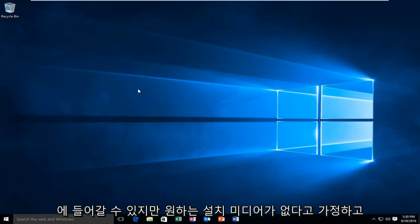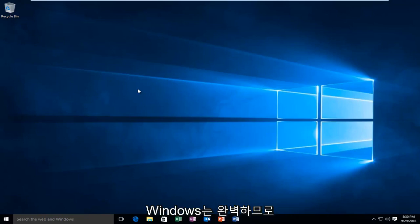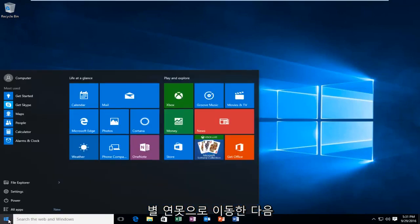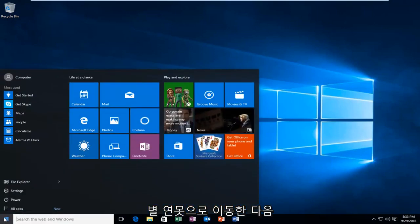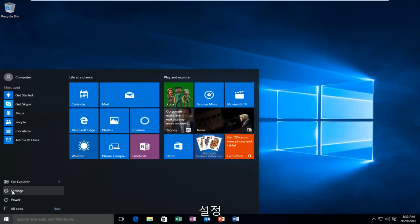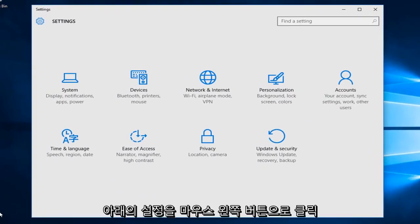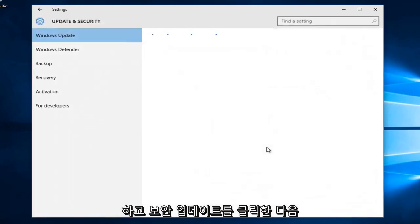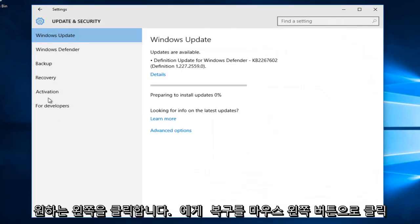But assuming you do not have any installation media at your disposal, do not fear, as long as you can boot into Windows, that is perfectly fine. What we're going to do is head down to our Start button, then left click on Settings. Under Settings, we want to left click on Update and Security. Then on the left side here, you want to left click on Recovery.